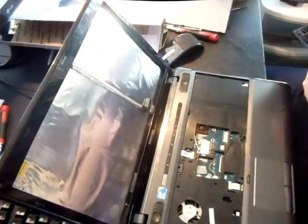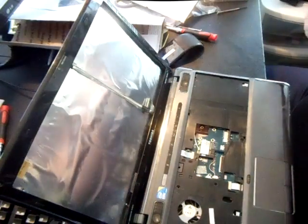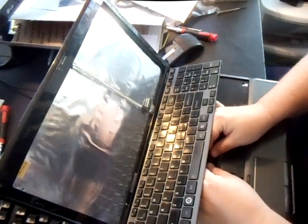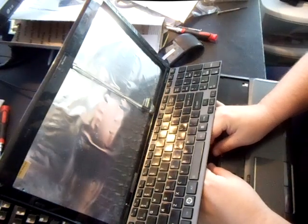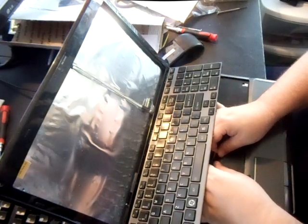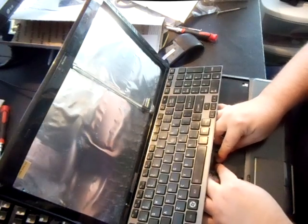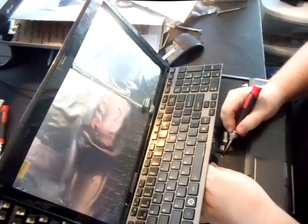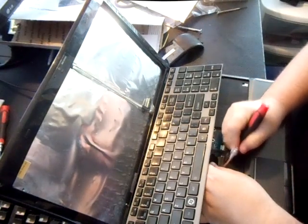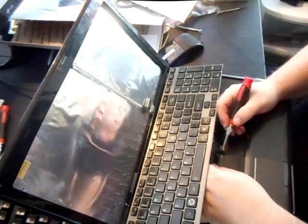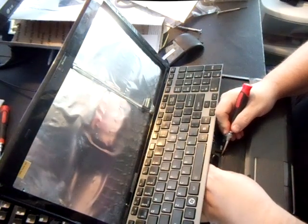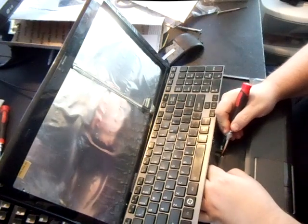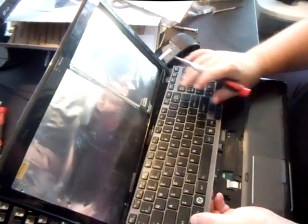And as I change it out with another one, it should nicely slide back in there. And then what you're going to do is you're going to push those little plastic levers back down. And that should stick.